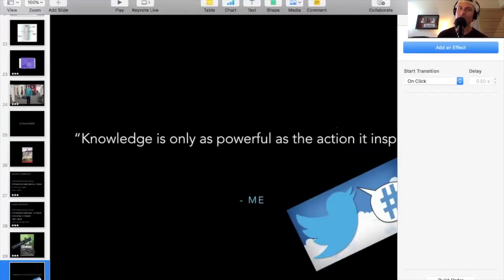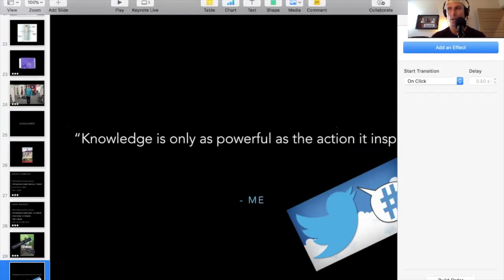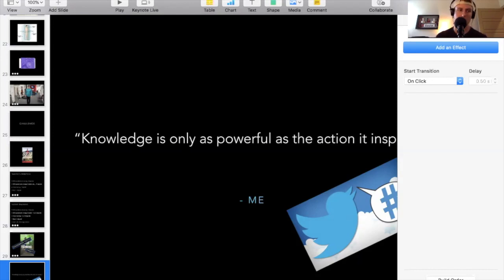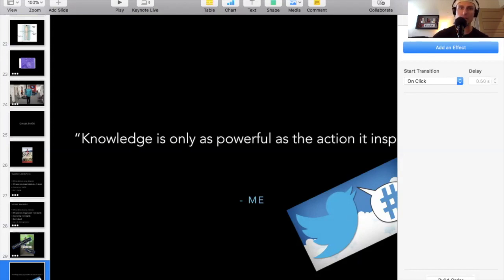I hope you guys enjoyed that. Let me know if you have any questions — send a DM, post something if you agree or disagree. Please leave a five-star review on iTunes and write us a review to give some constructive feedback. Thanks for joining me, and I'll see you guys next time.